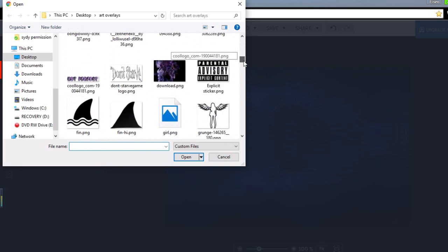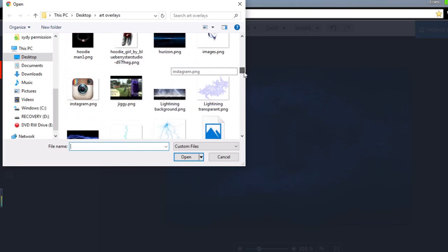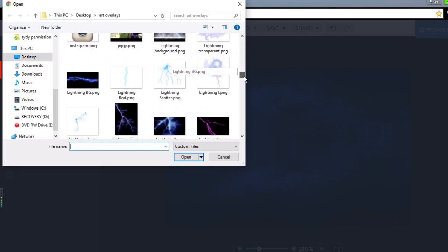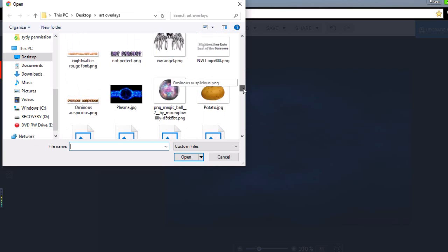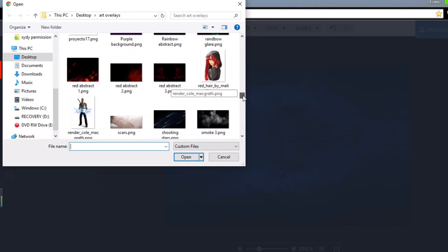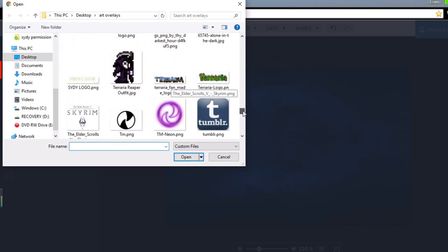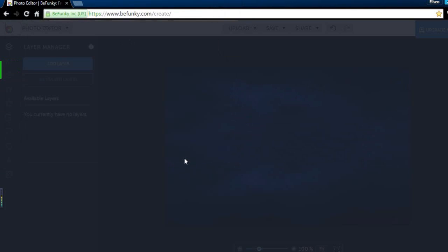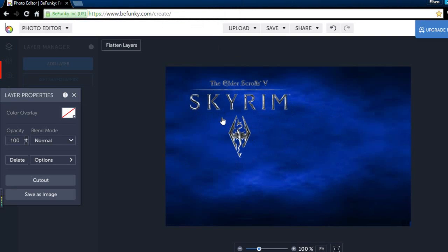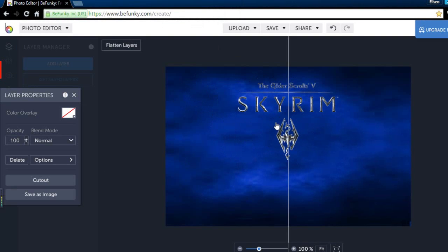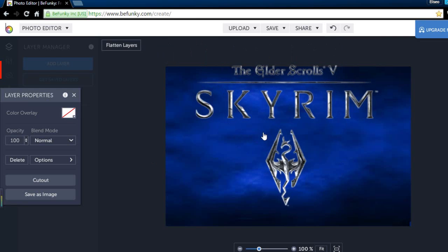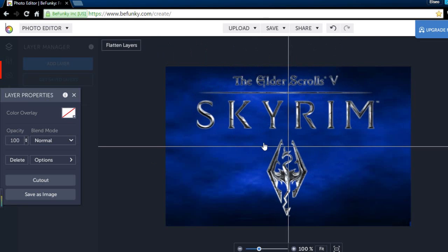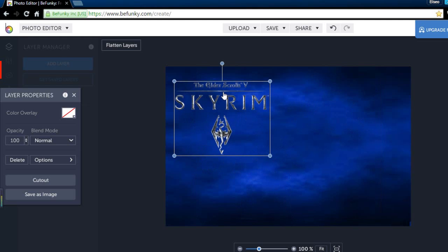I'm going to look for the Skyrim logo because I think I downloaded it from Google somewhere. Okay there it is. What we can do is, let's say you want to redesign the logo because this is a really big logo. Let's say we just want Skyrim and then maybe the symbol right next to the Skyrim. I'll just show you how to do that real quick.